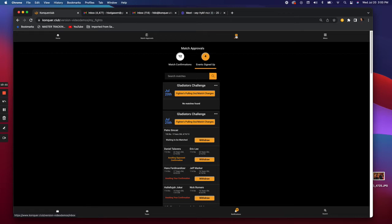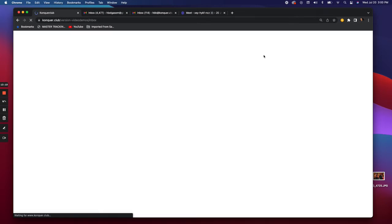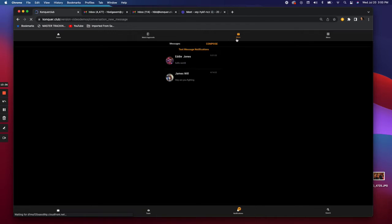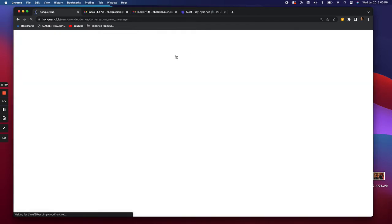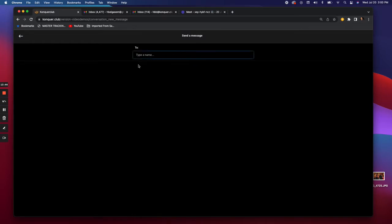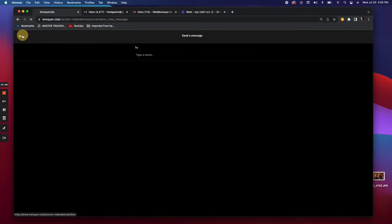That's Match Approvals. The next thing is Inbox — pretty straightforward, it's how you send and receive messages. You go to it, select Compose, write somebody's name to find them, and send the message.